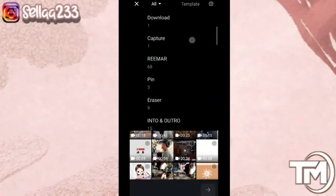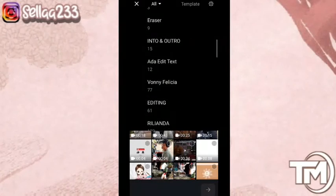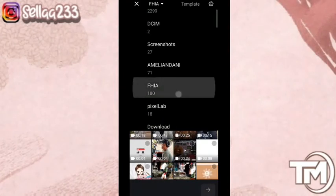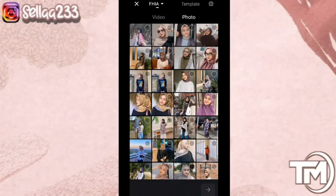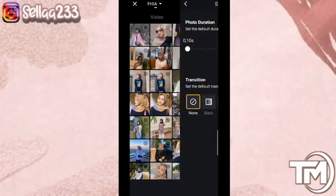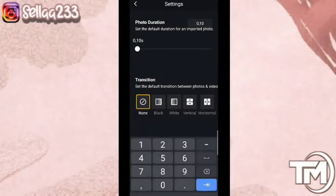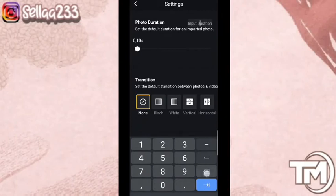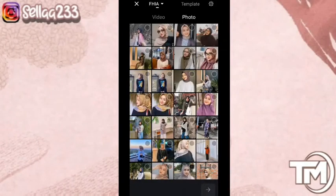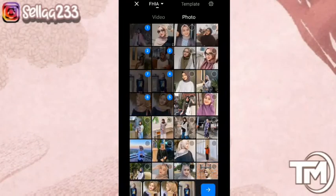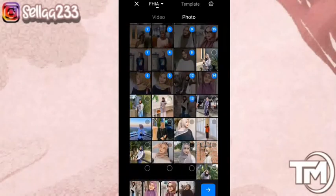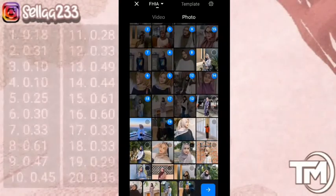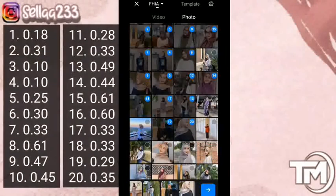Ini tampilan awal aplikasi VN. Langsung saja kita buat proyek baru — kita akan menambahkan sebanyak 20 foto. Di sini Sela akan menggunakan foto dari Via. Durasi yang akan kita gunakan di sini sekitar satu saja ya. Jika sudah, klik ikon panah ini.